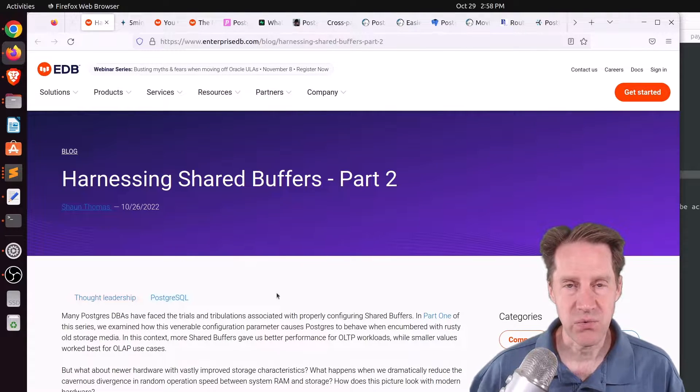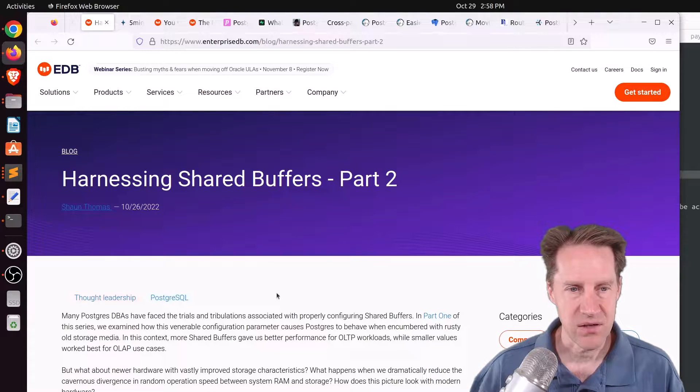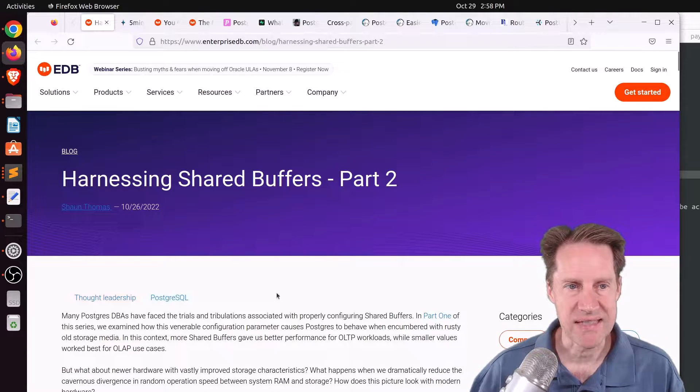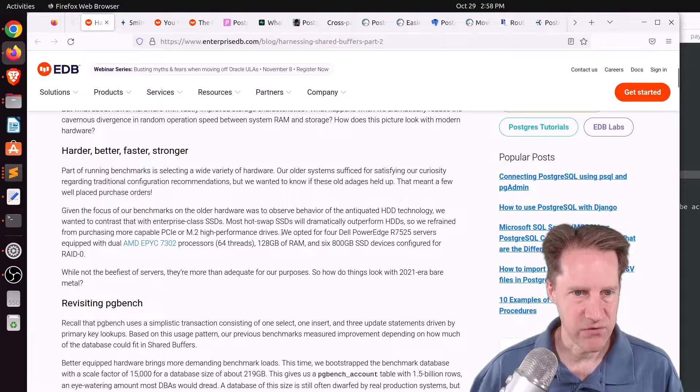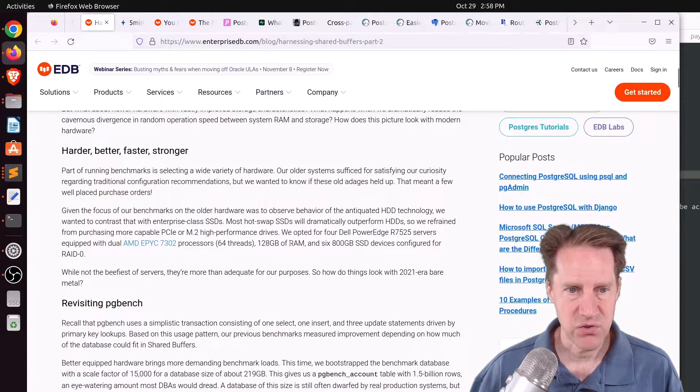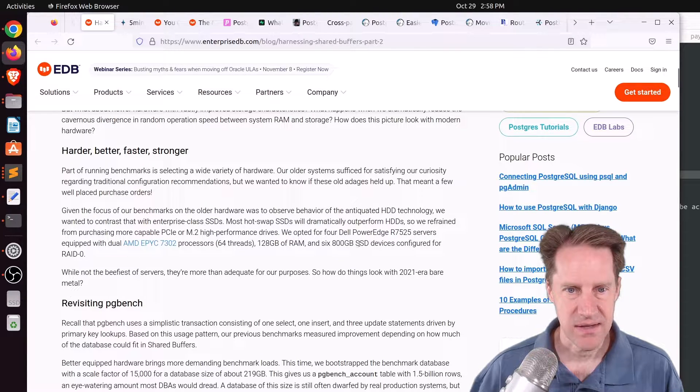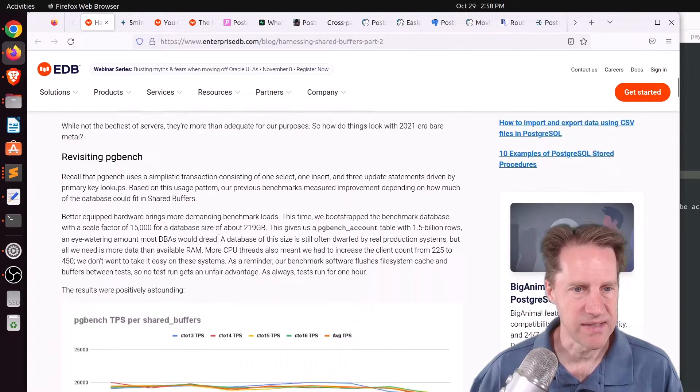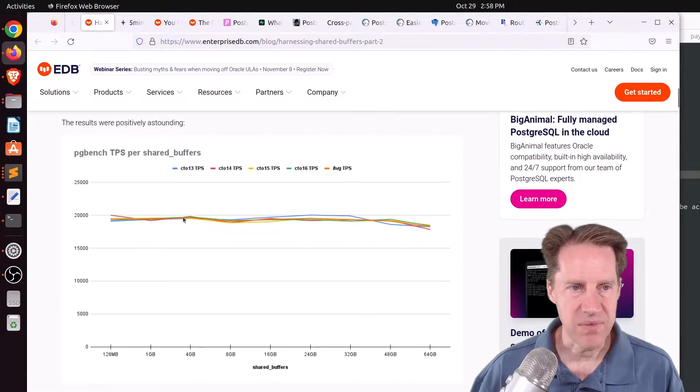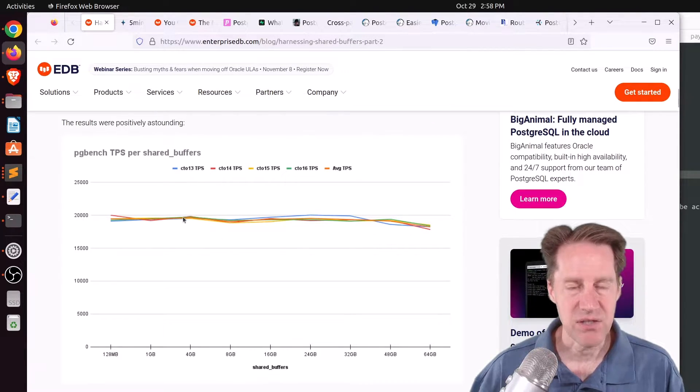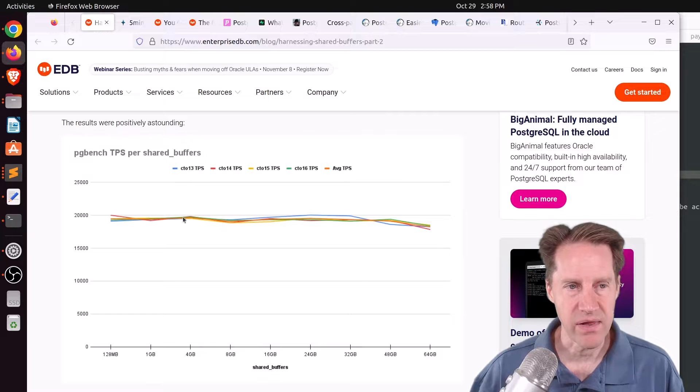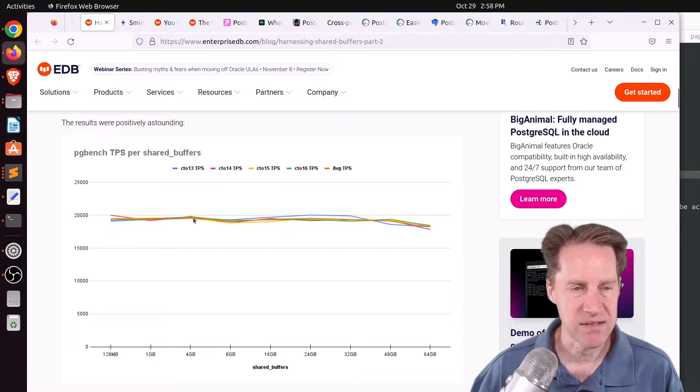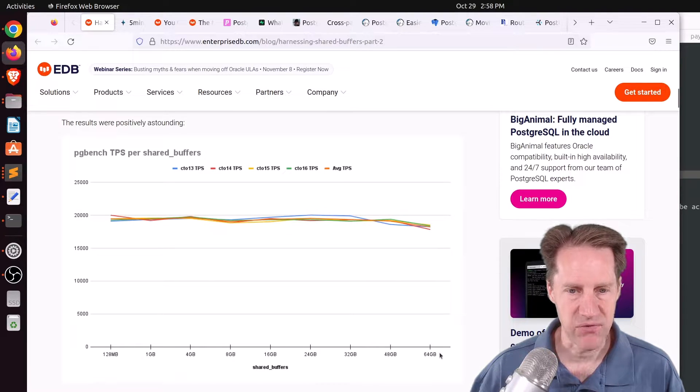Now, this one explores using more enterprise class-grade SSDs. So they're using essentially enterprise servers with 128 gigabytes of RAM and six SSDs configured in RAID 0. Now, when they did a PGBench benchmark, so this is for an OLTP-based,